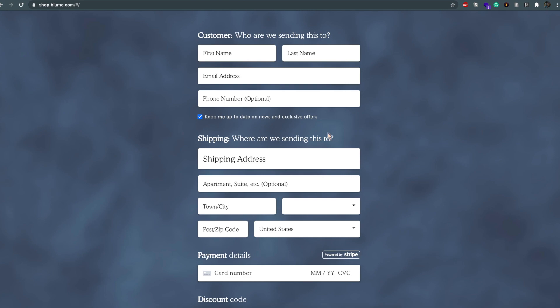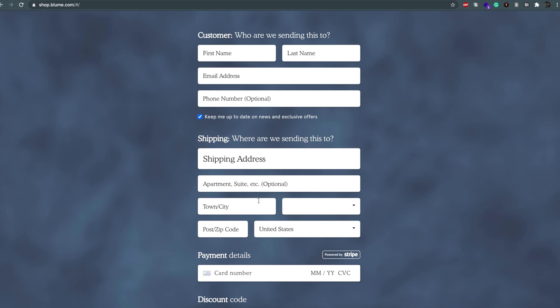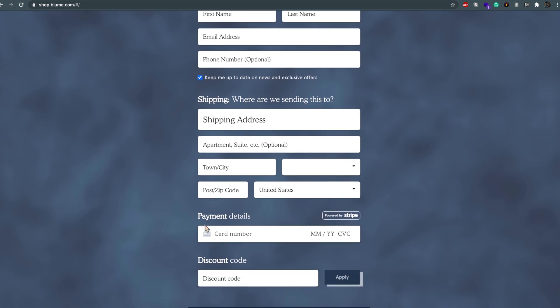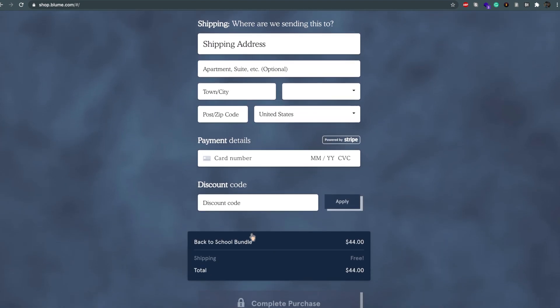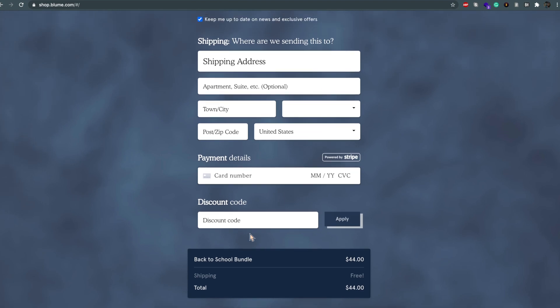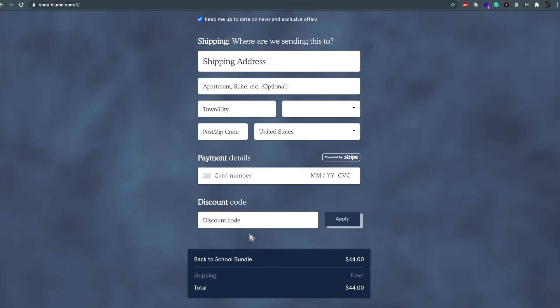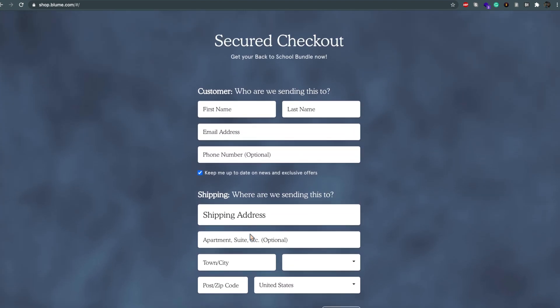Now the checkout is using Google Places for autocomplete, Stripe is handling payment, and Commerce.js is taking care of the discounts, the product assets, the product descriptions and prices.